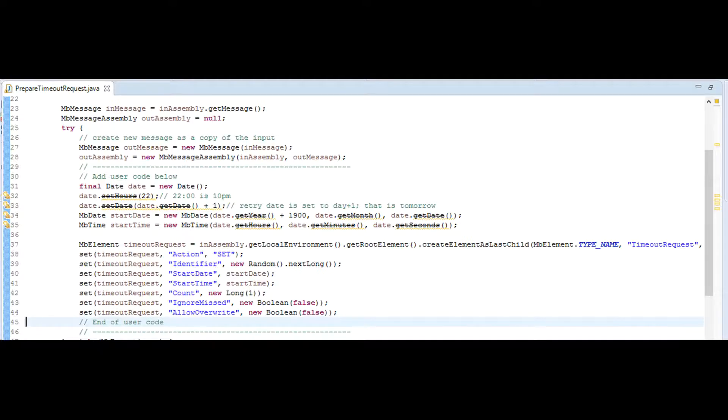See on screen how I build timeout request message. Source code is available in my GitHub repo. Link in description.